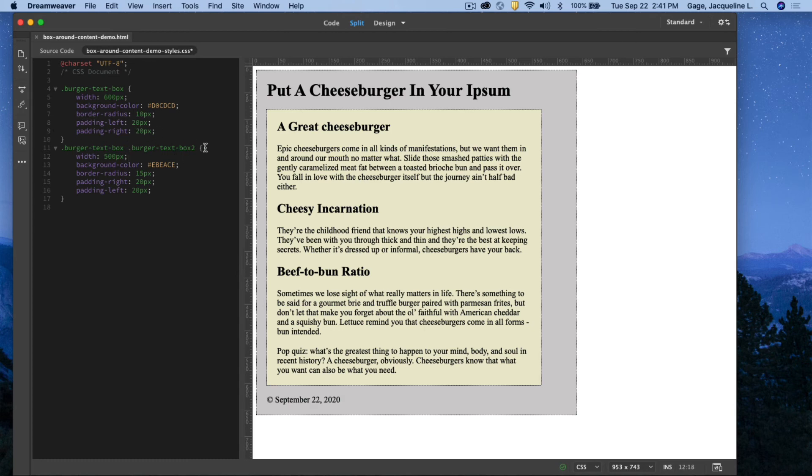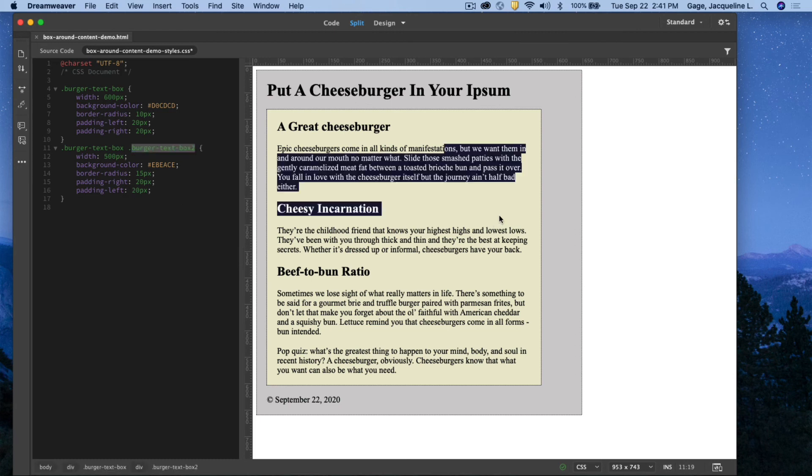For the yellow box, which I called box two, burger text box two, the width, the background color, the border radius, the padding, right and left.